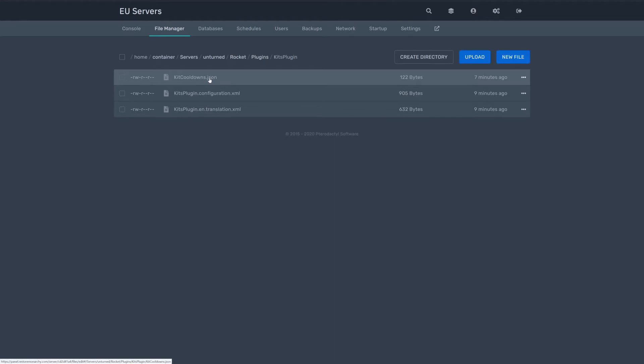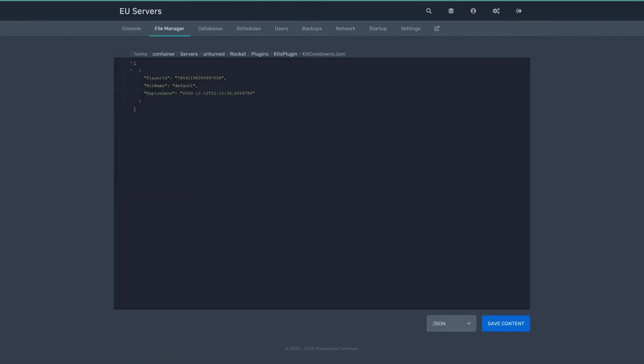And this is a data.json file where we're gonna save the data of our kit cooldowns, so we won't lose them in case of server restart. We're gonna save them like this.